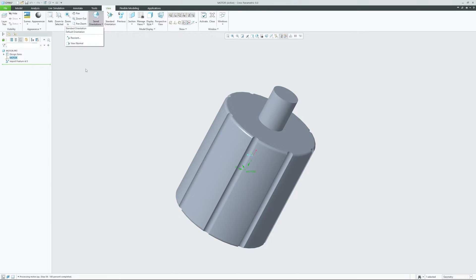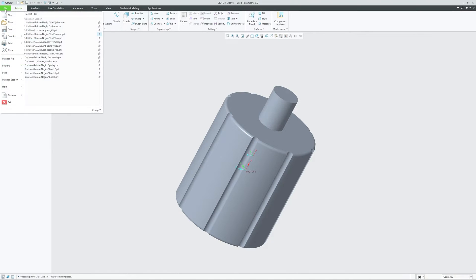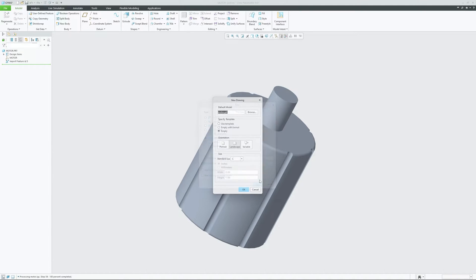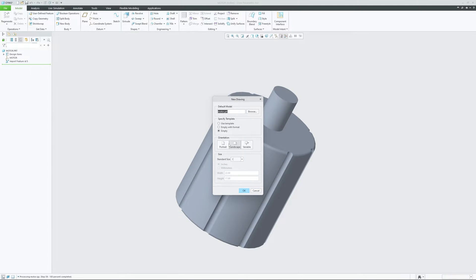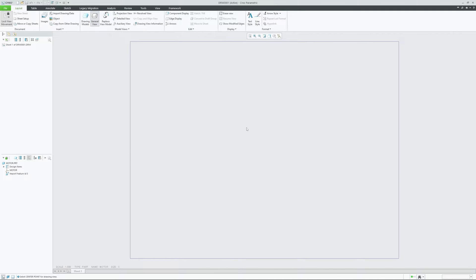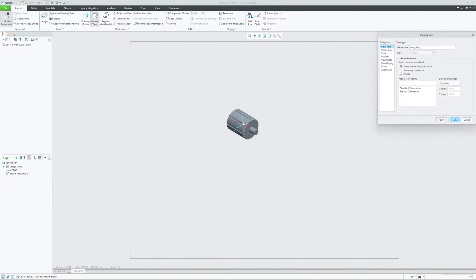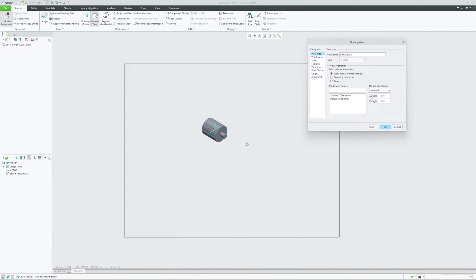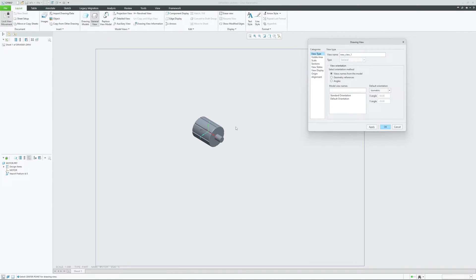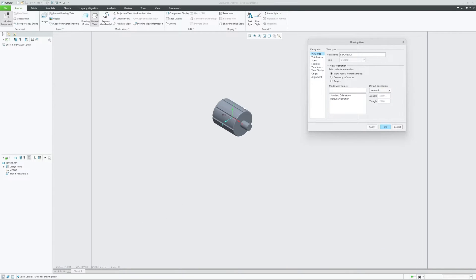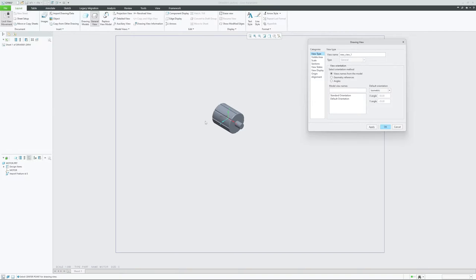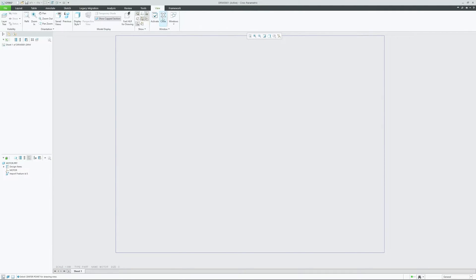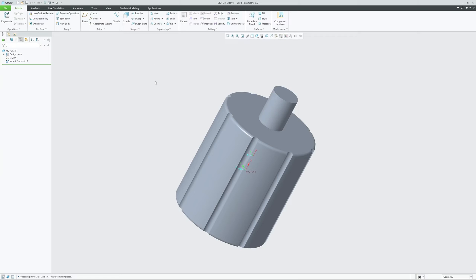And then if I go to File, New, and then Drawing, let me create a drawing without any format. If I place a view here, you can see we do not have all the views available which is front, top, left, right, back. Because the datum planes are not present, we do not see any view and that's how we may not be able to easily create projection views.